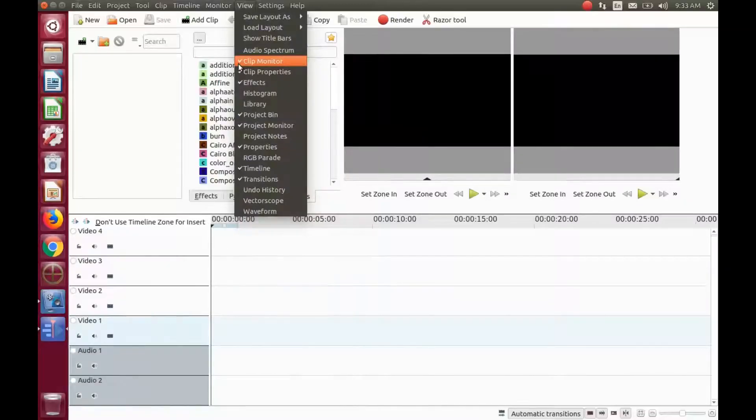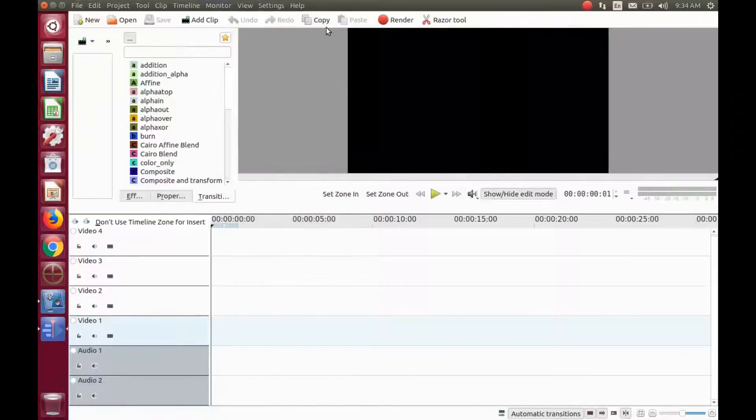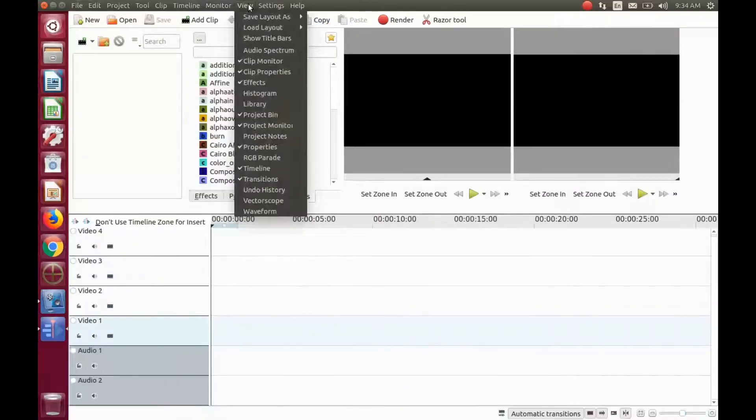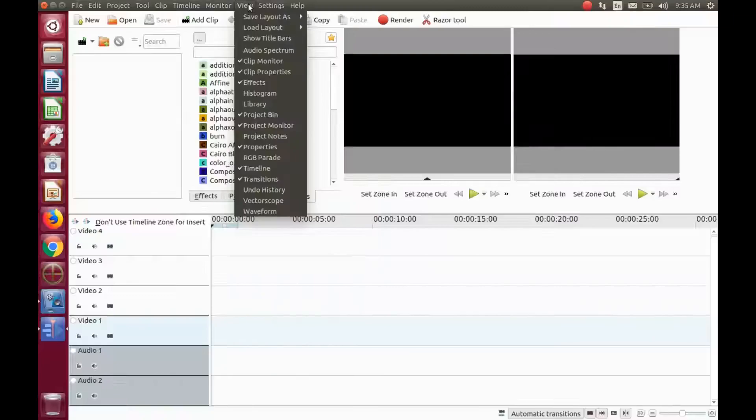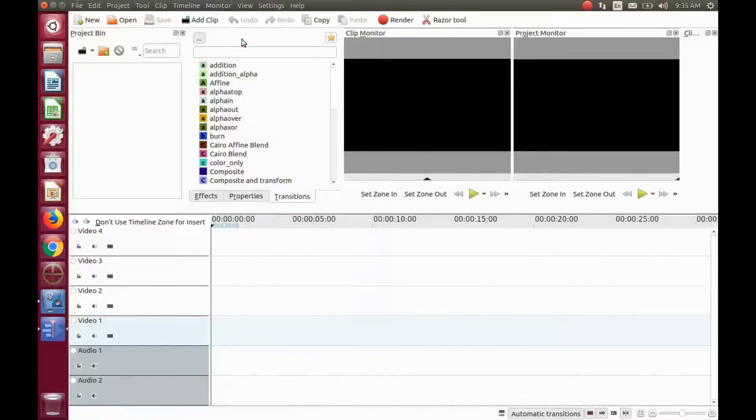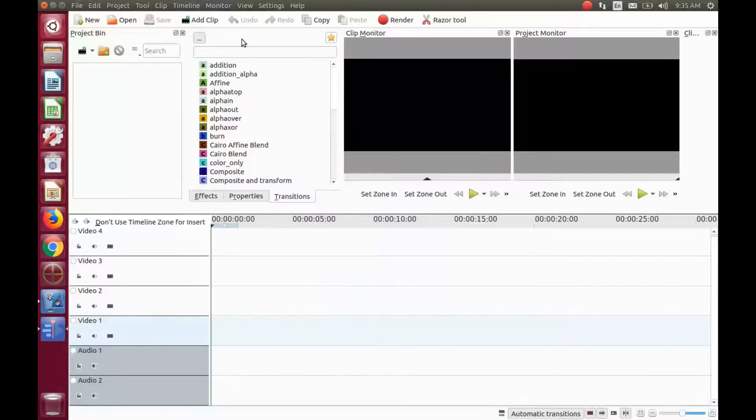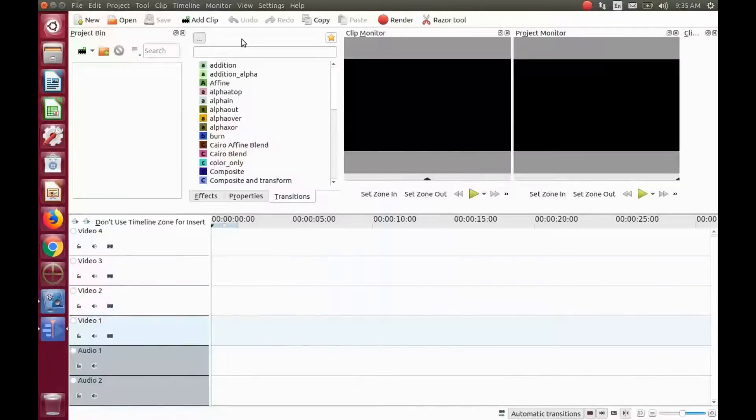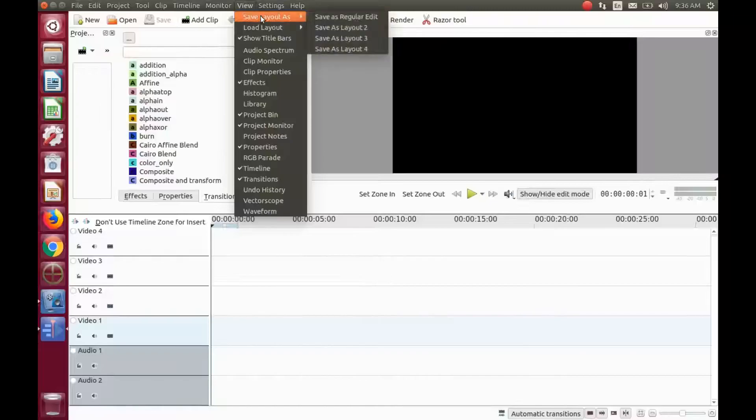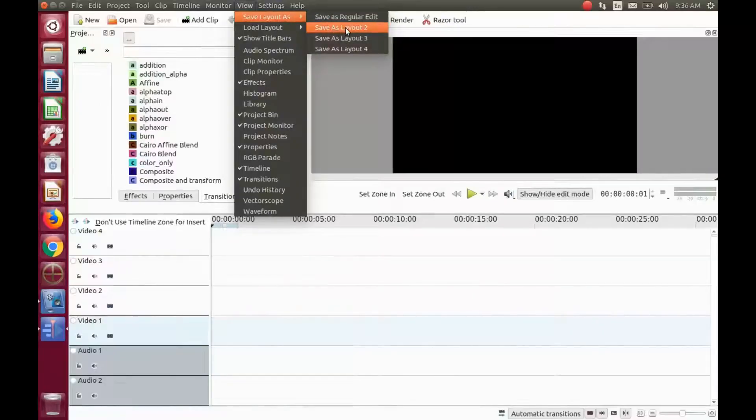Once you have configured or set up your next layout the way you like it, go to the KDNLive title bar, click on View, go down to Save Layout, click Save Layout 2. When the layout window appears, give it a name and click OK.